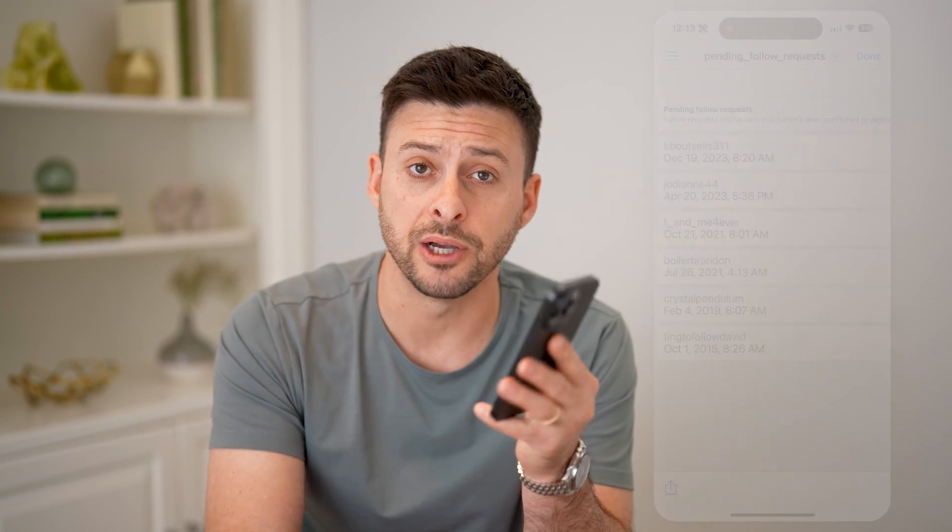I hope this helps. If it did, hit the subscribe button down below — it really helps me out. And I'll catch you on the next one.